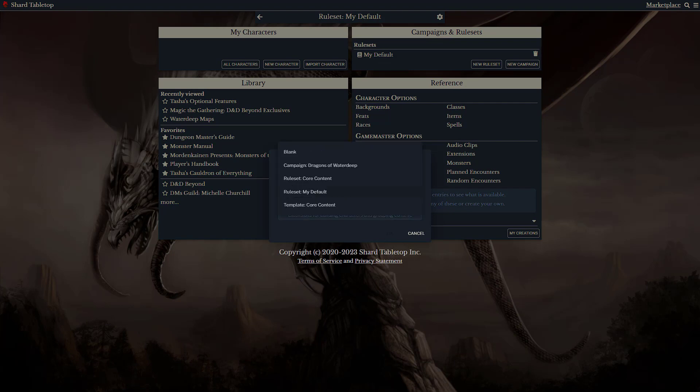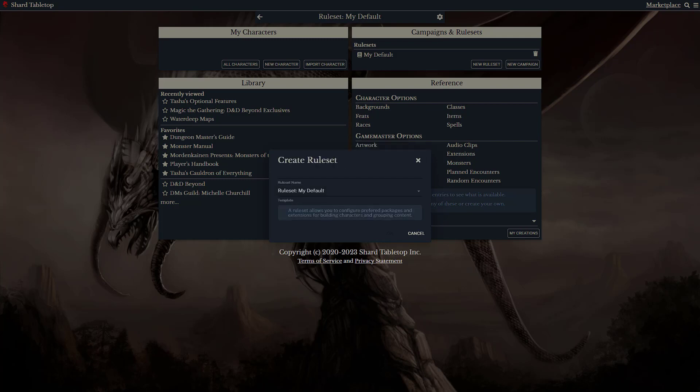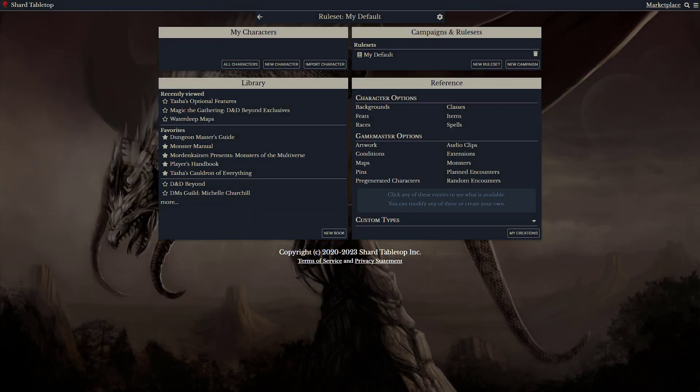Again, you can base this on an existing template, a ruleset, or a campaign. This allows Game Masters to set up rulesets that allow specific sets of packages and player options.